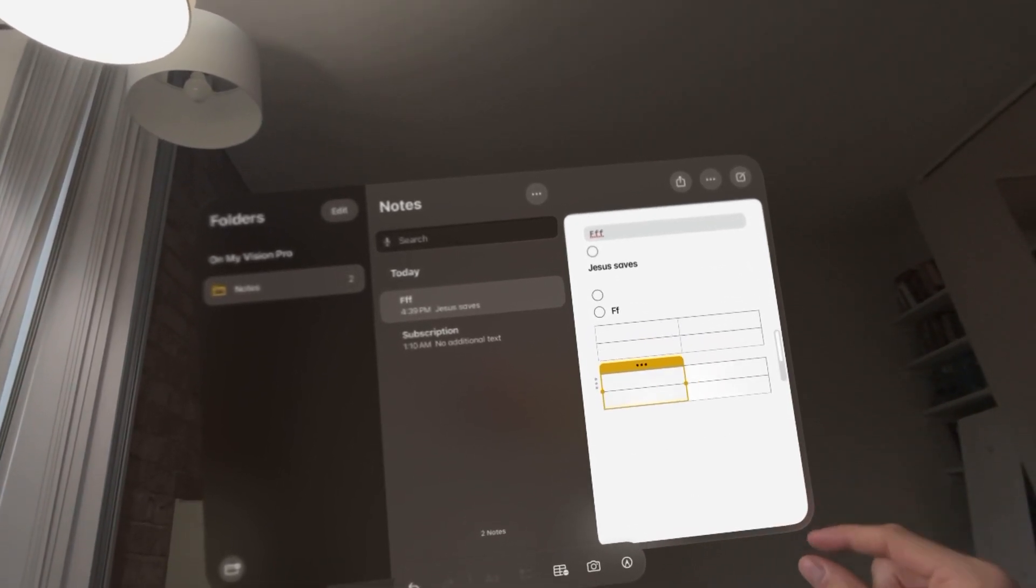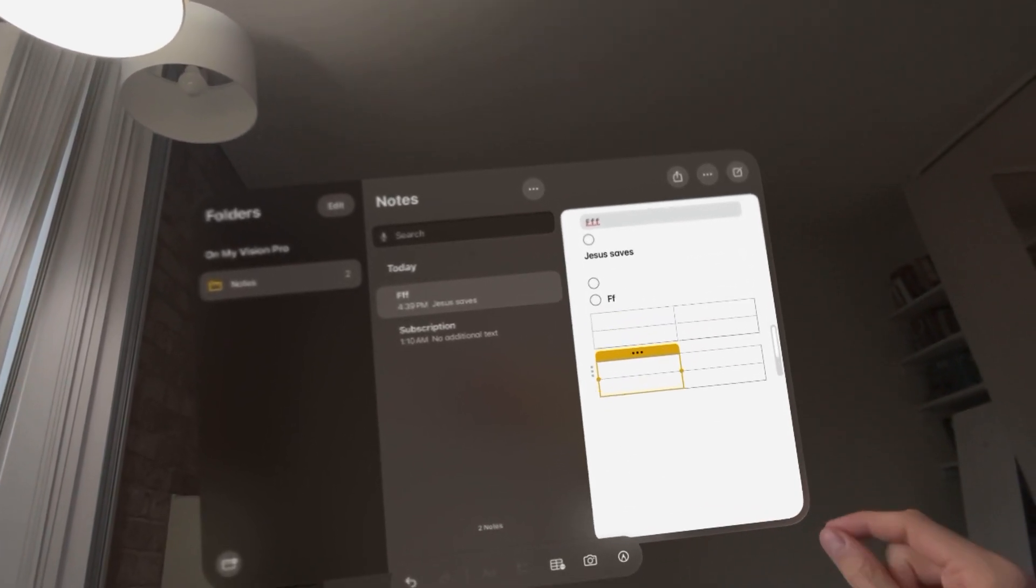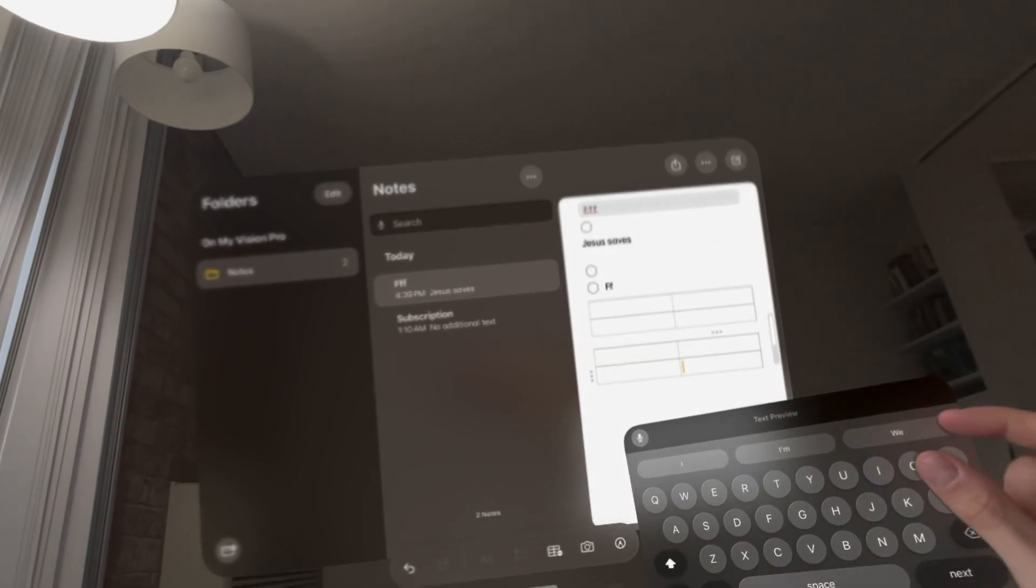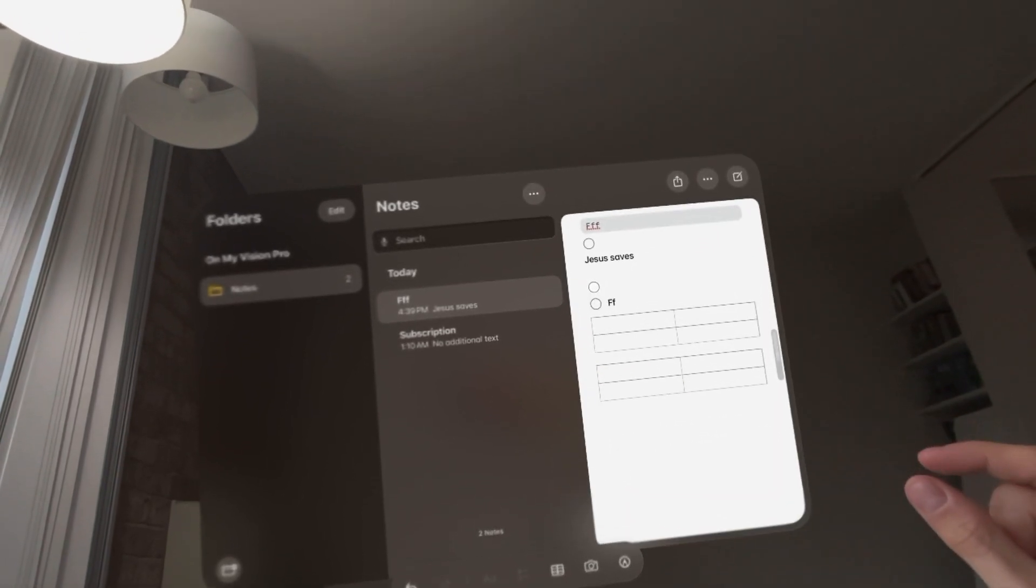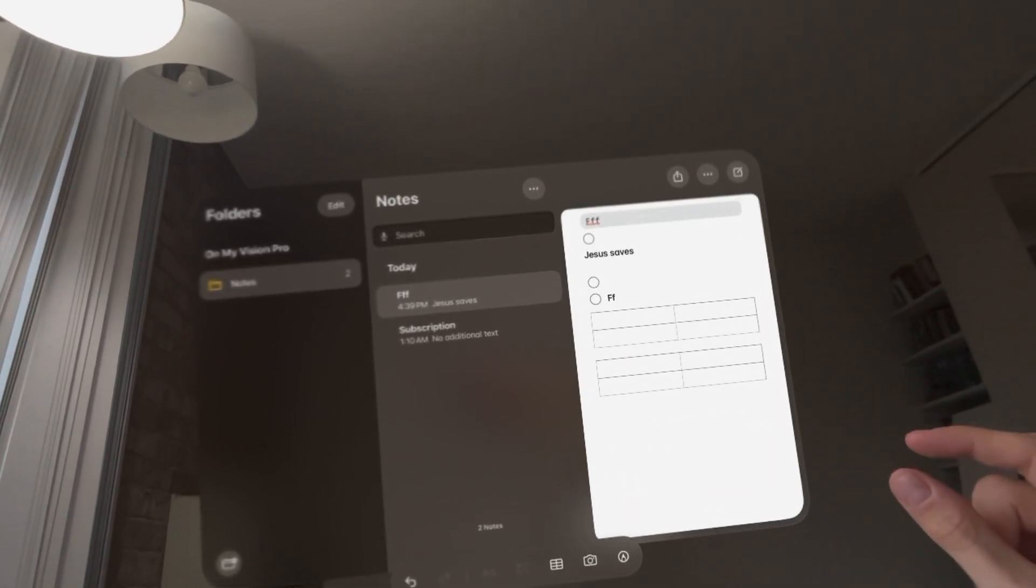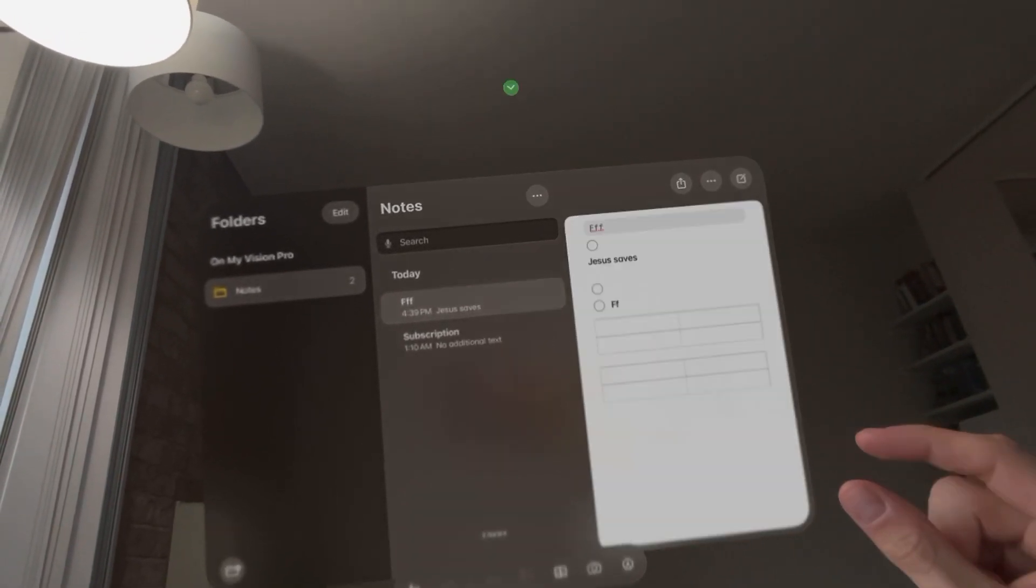That's how you do it. Hope you enjoyed this tutorial on how to make a table in the Apple Vision Pro. I'm out, peace.